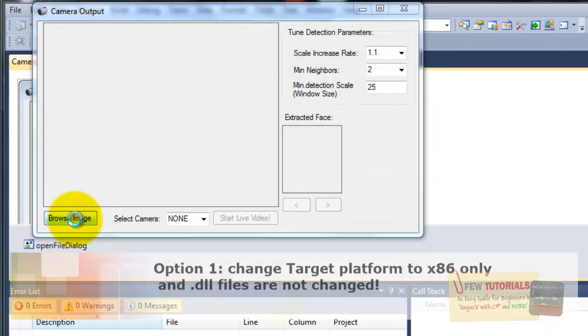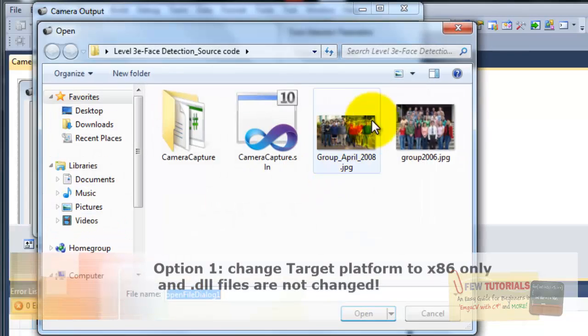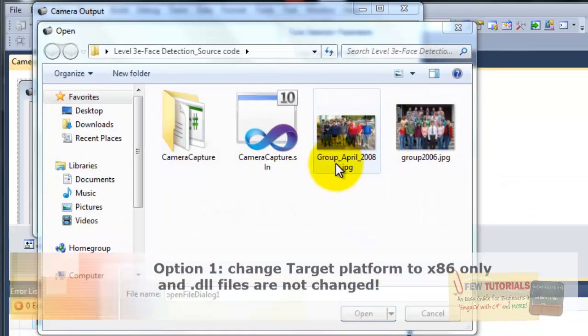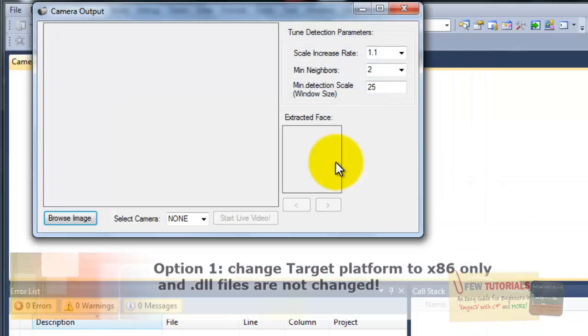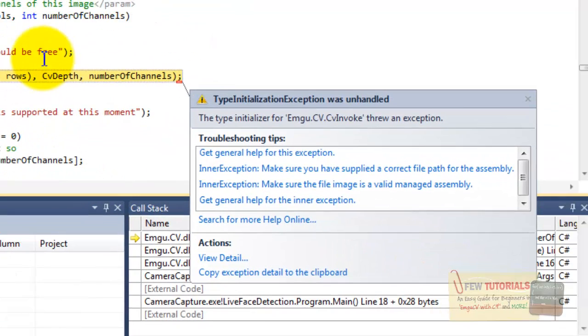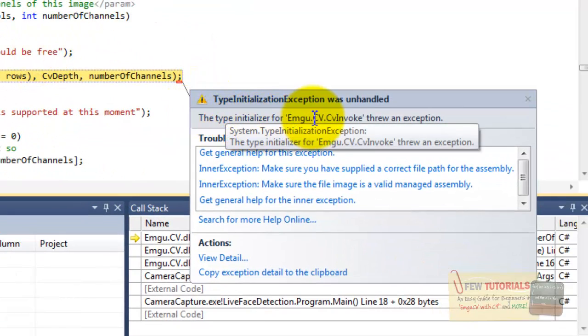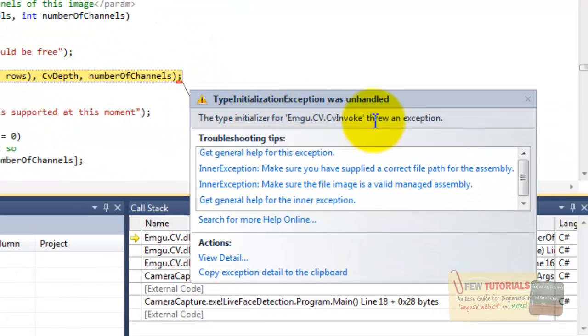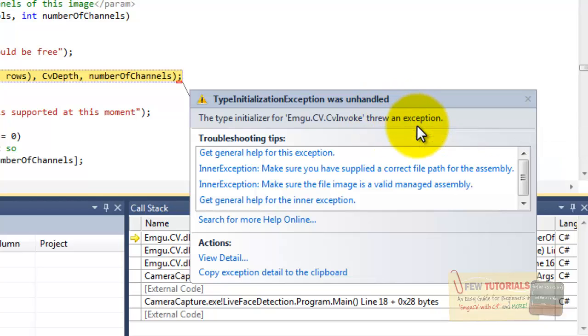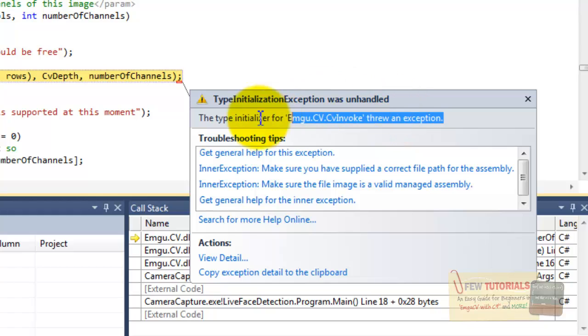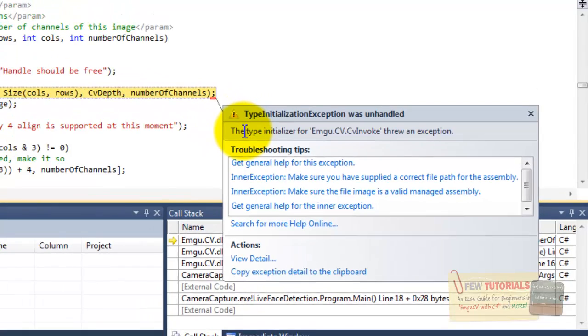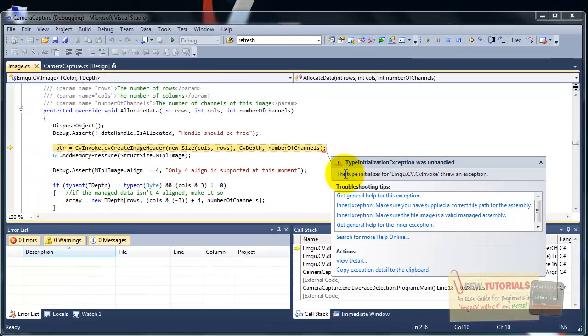Okay, let's just give it an image. Browse and there you have it. The type initializer for EMG-CV.invoke threw an exception. Now, as usual, this is the error that I've been getting a lot of complaints about and people have been asking for help, but I couldn't help until now because ever since I shifted, I had trouble with it a lot. So, I finally resolved it.